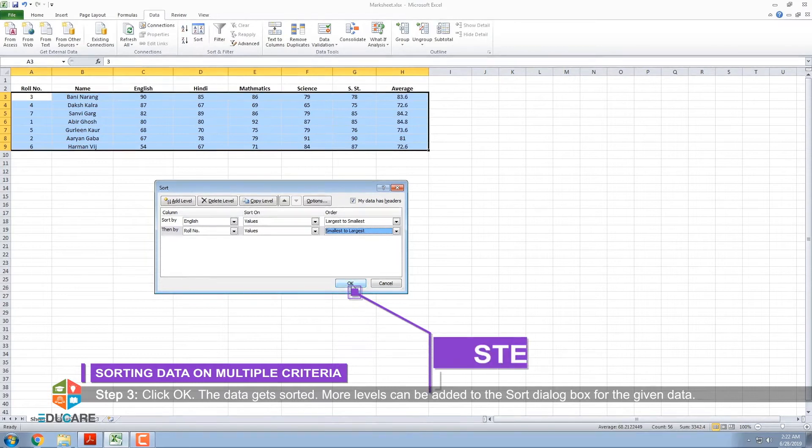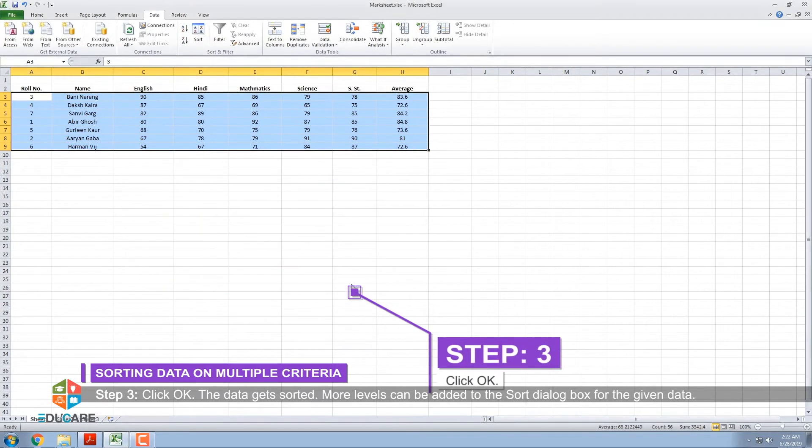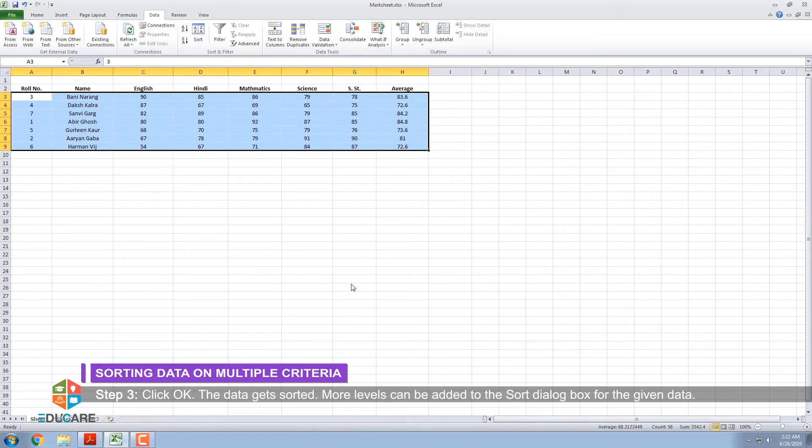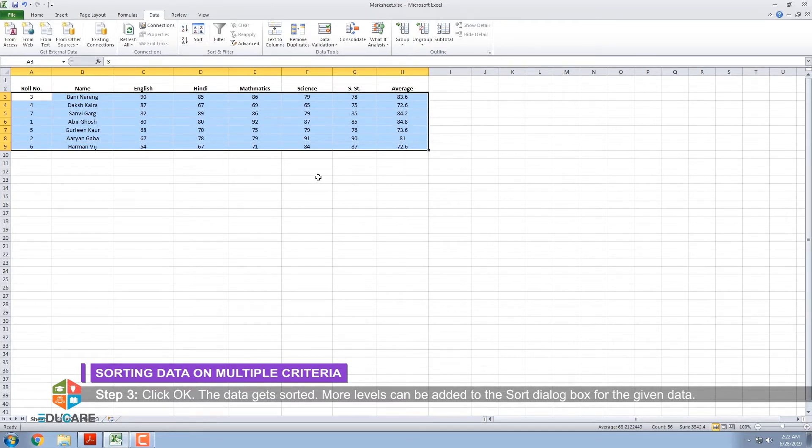Step 3: Click OK. The data gets sorted. More levels can be added to the Sort dialog box for the given data.